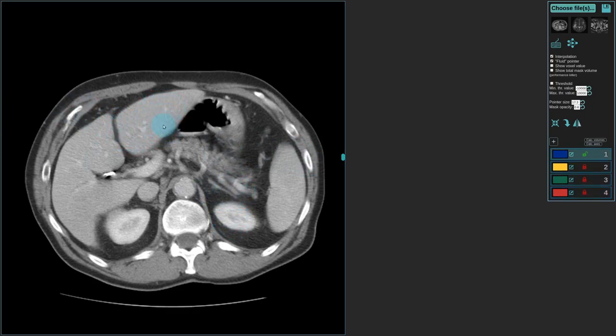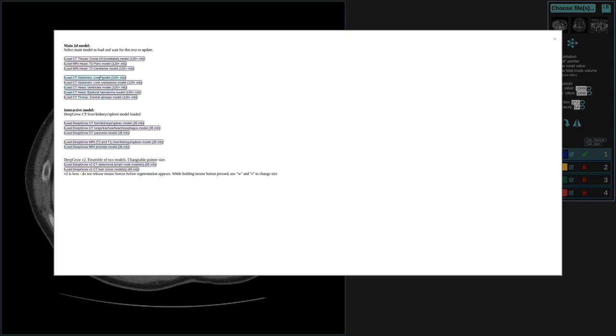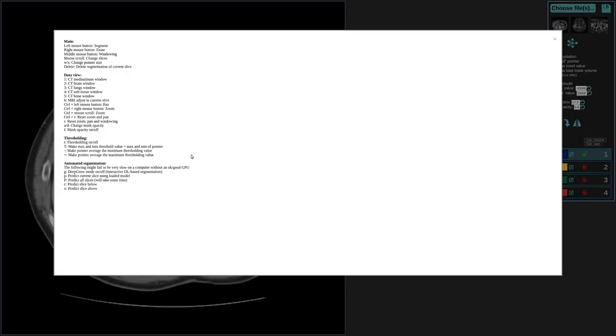Now let's see how you can apply automatic AI-based segmentation. Let's open the model section, where we can choose which model to load. Let's click on this CT abdomen liver model. It takes 120 megabytes to download, and now it's been downloaded to the browser, so this text has changed. To apply it, you press P — the regular P, not the large P — to apply the model on the current slice.